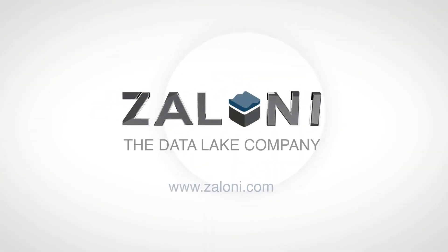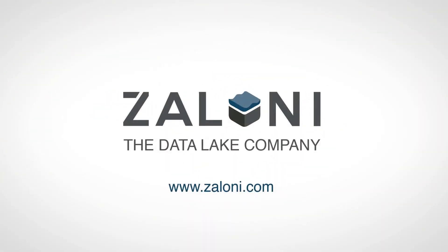Visit Zaloni.com to learn more about leveraging ZDP to create a production-grade data lake that accelerates your business insight.